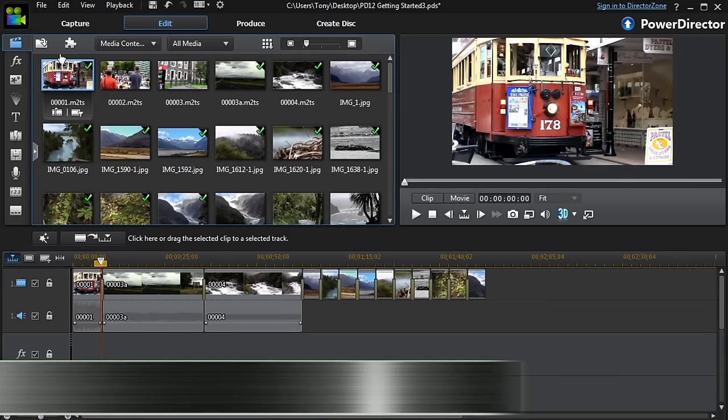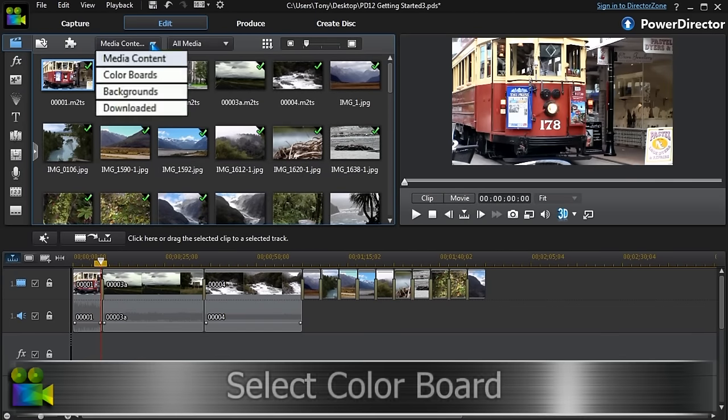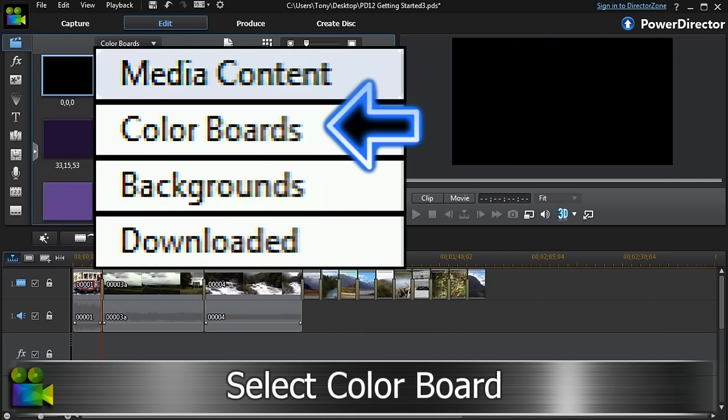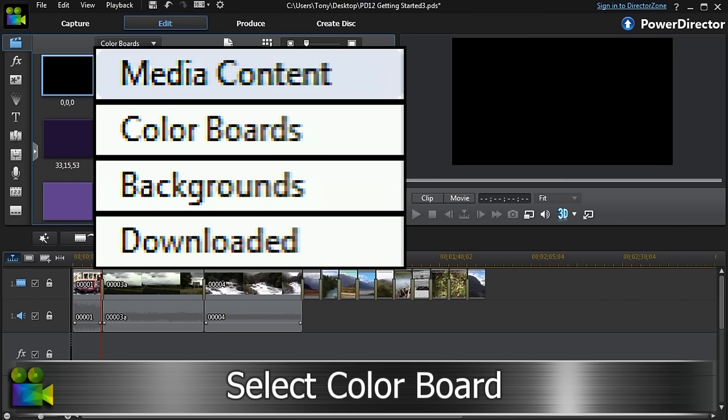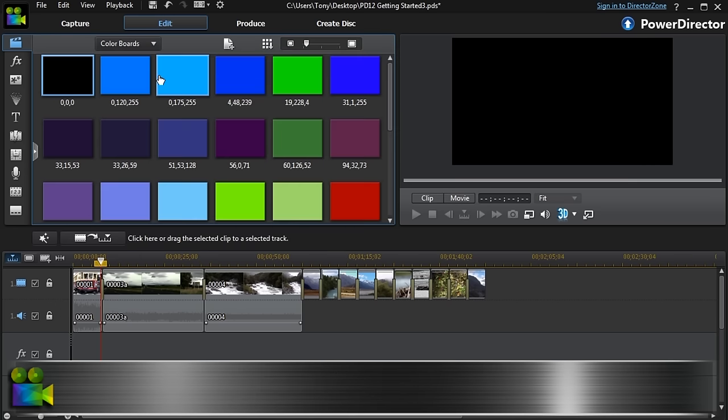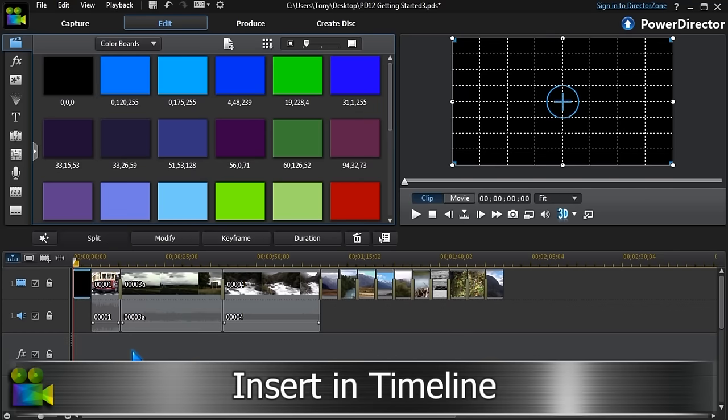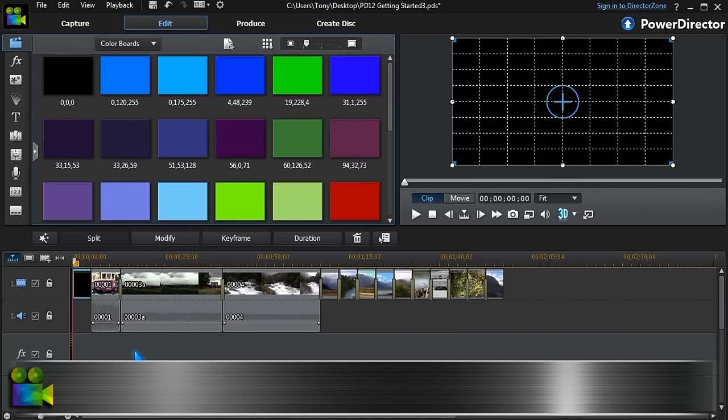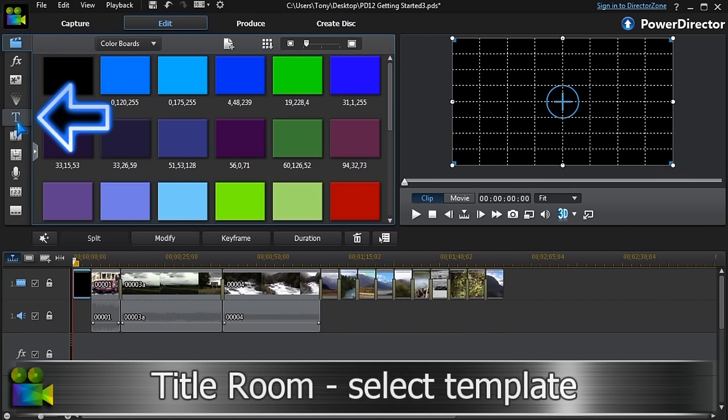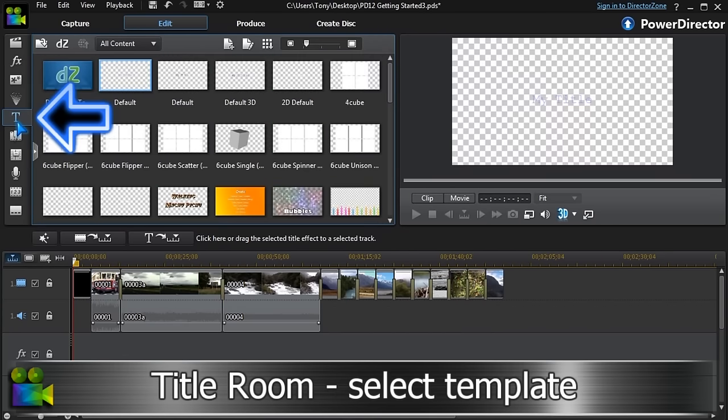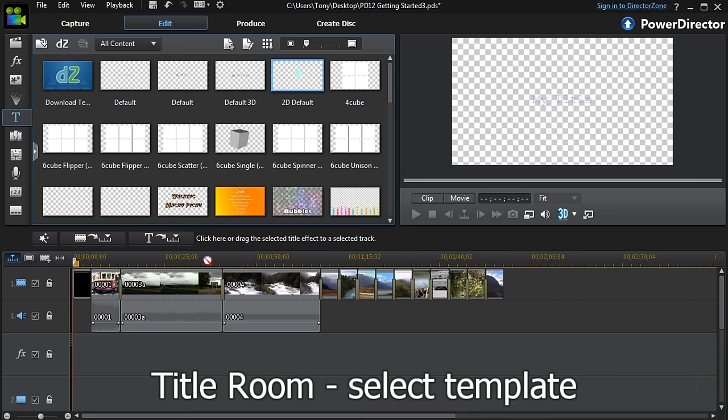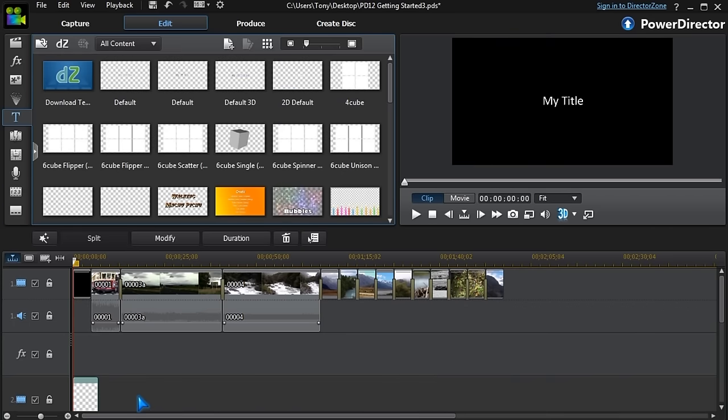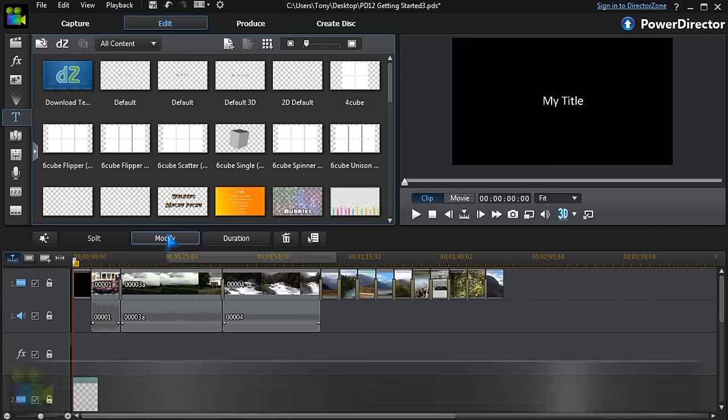Inserting titles is easy. We can drop on a color board or lay the titles over the clip or image. From the title room, drag the template to the timeline. Then click Modify to personalize it.